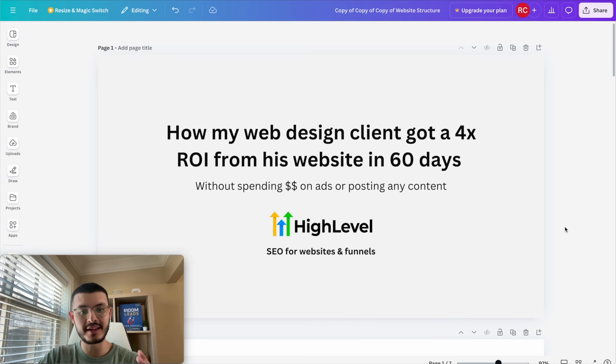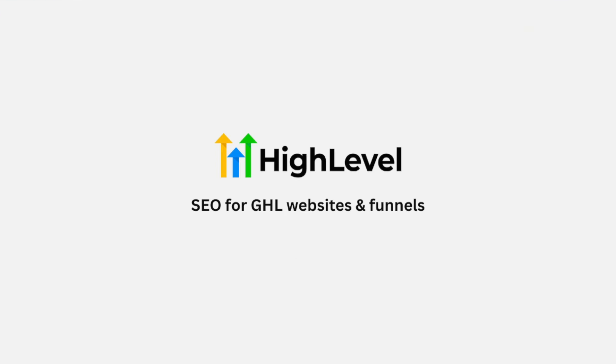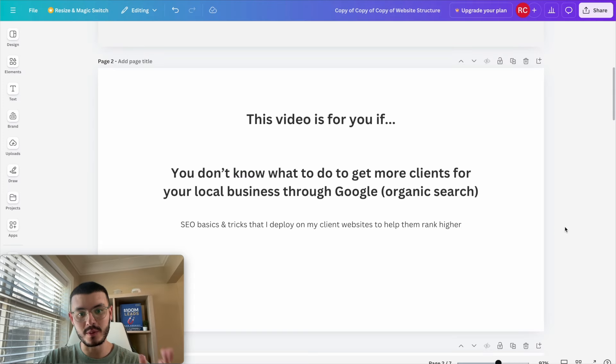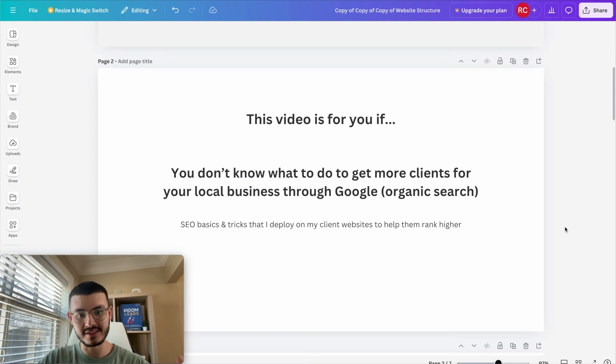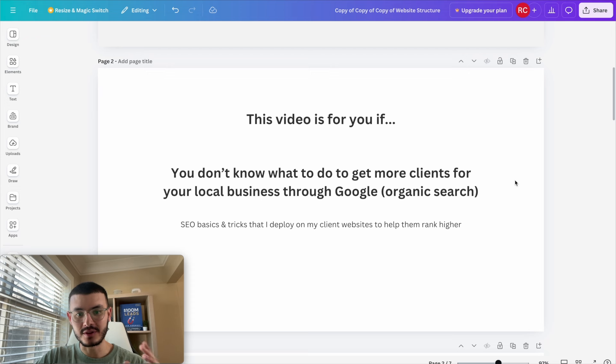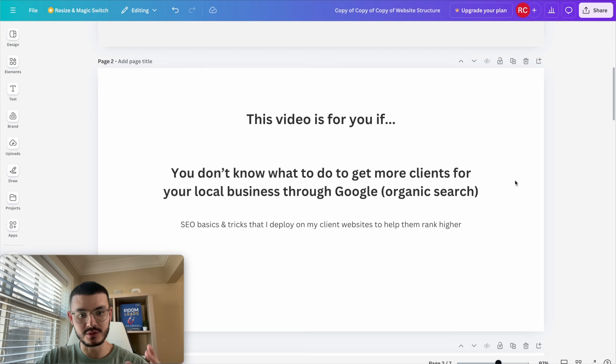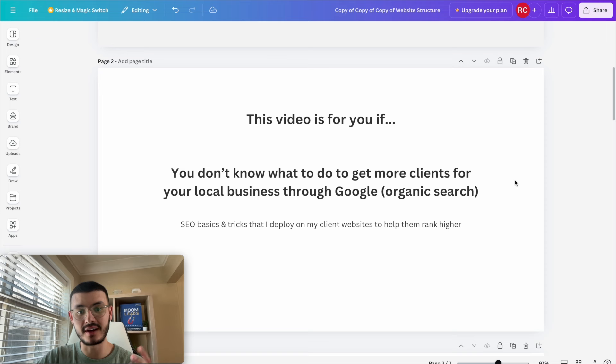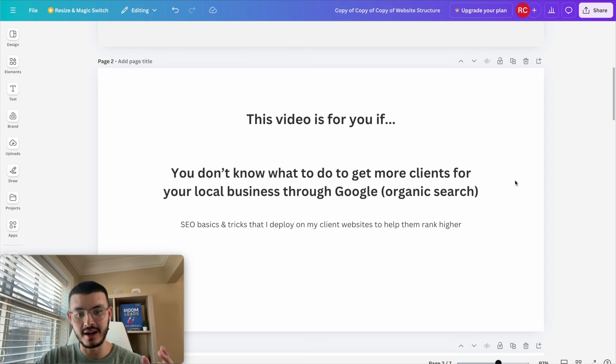Today I'm going to be talking specifically about SEO for high-level websites and funnels. This video will be for you if you're new to GoHighLevel SEO, if you don't know how to get more clients to your local business organically through Google search. I'm going to share some SEO basics and tricks that I deploy on my clients' websites to help them rank higher.